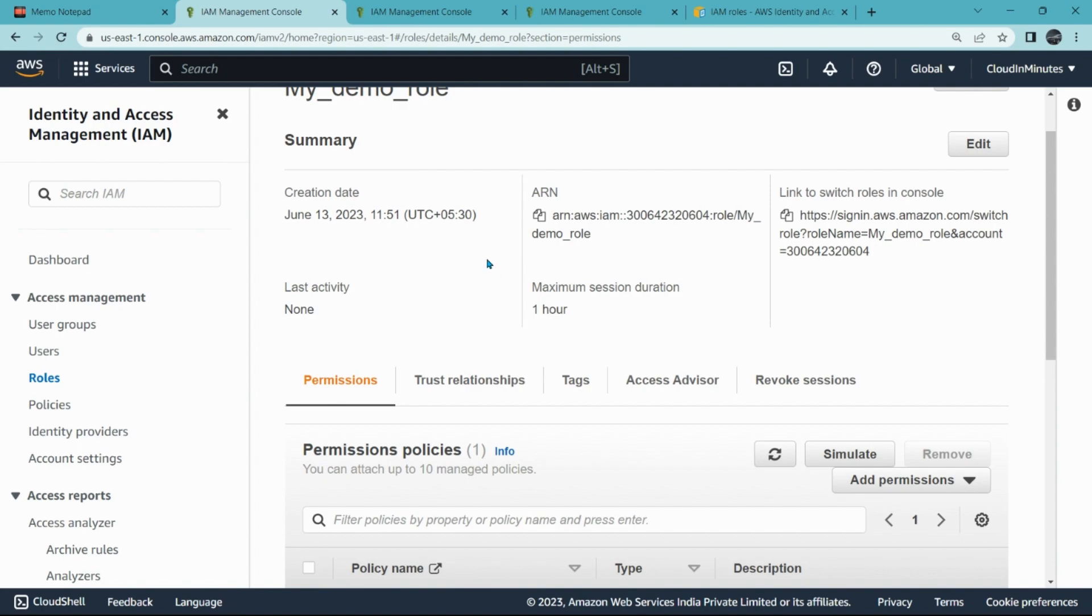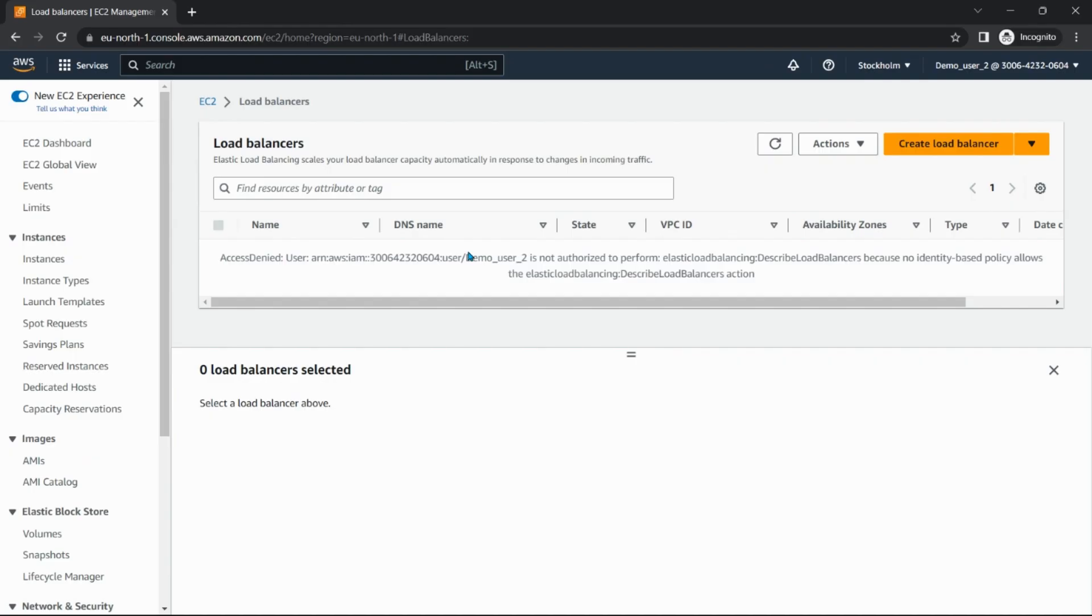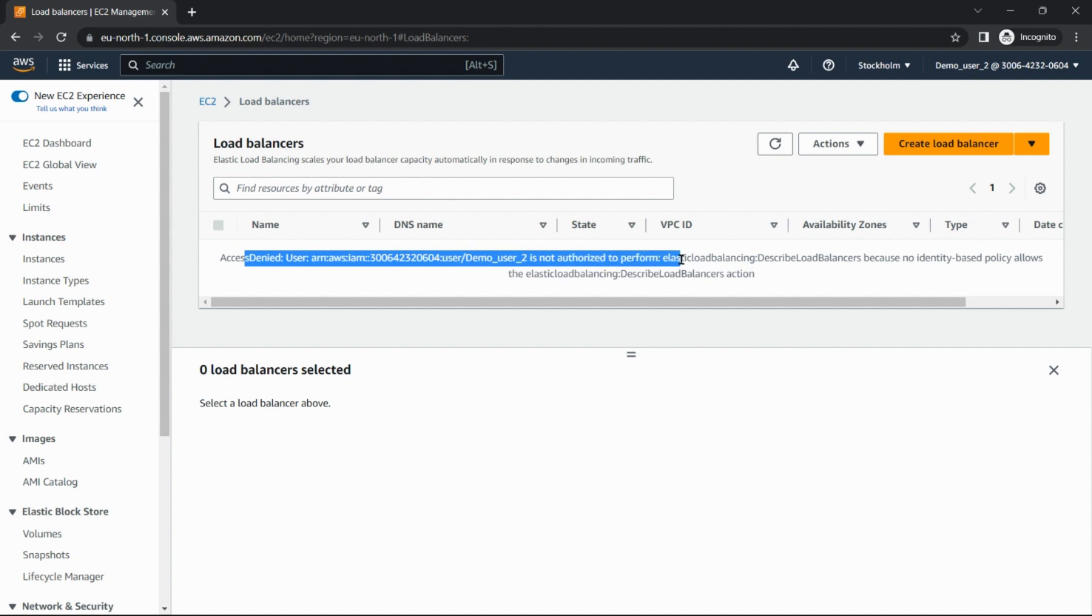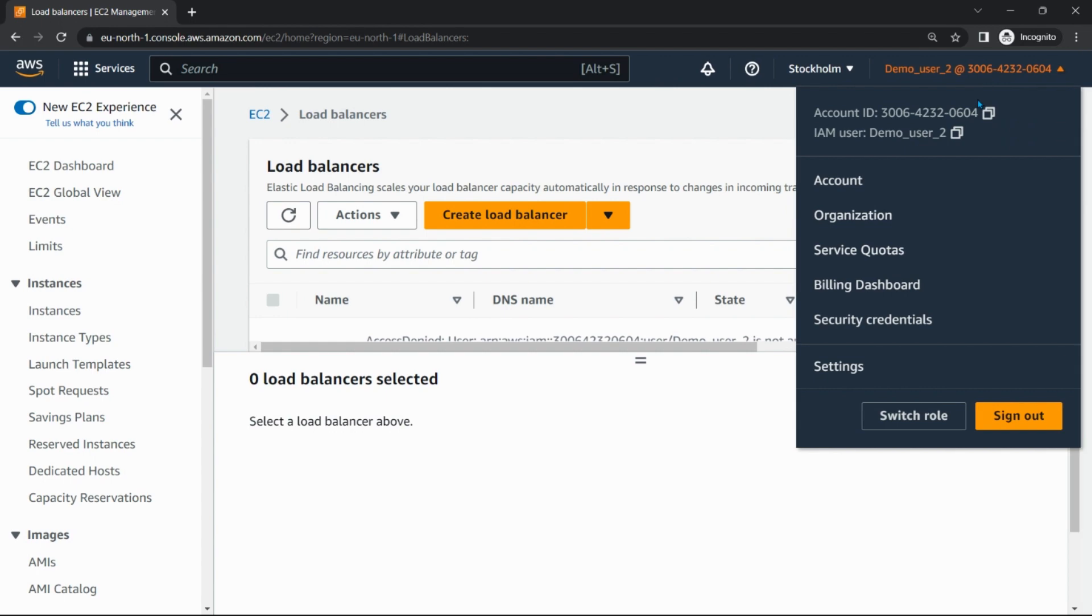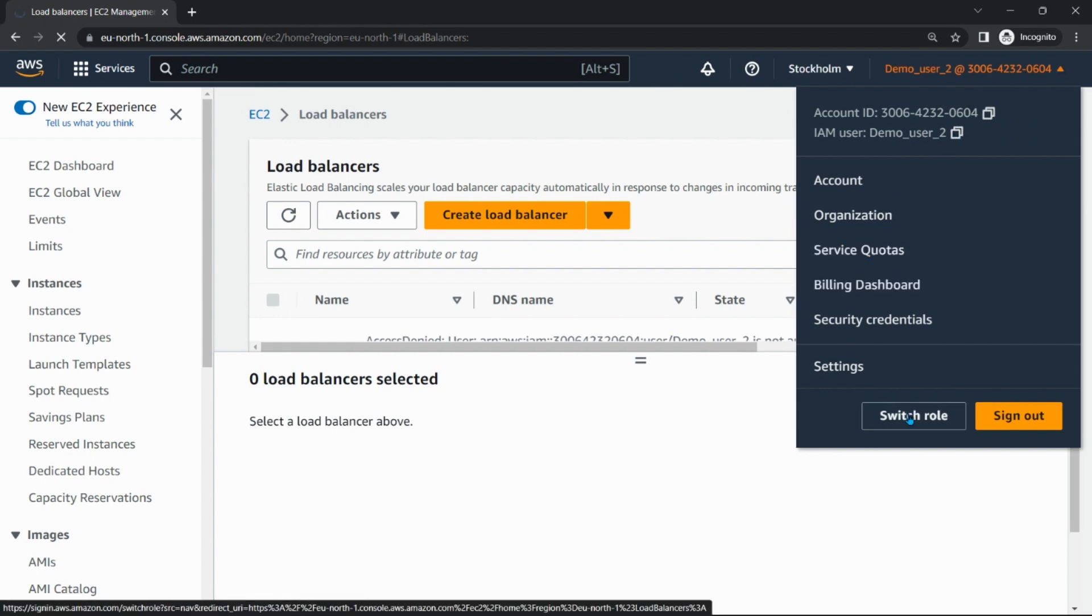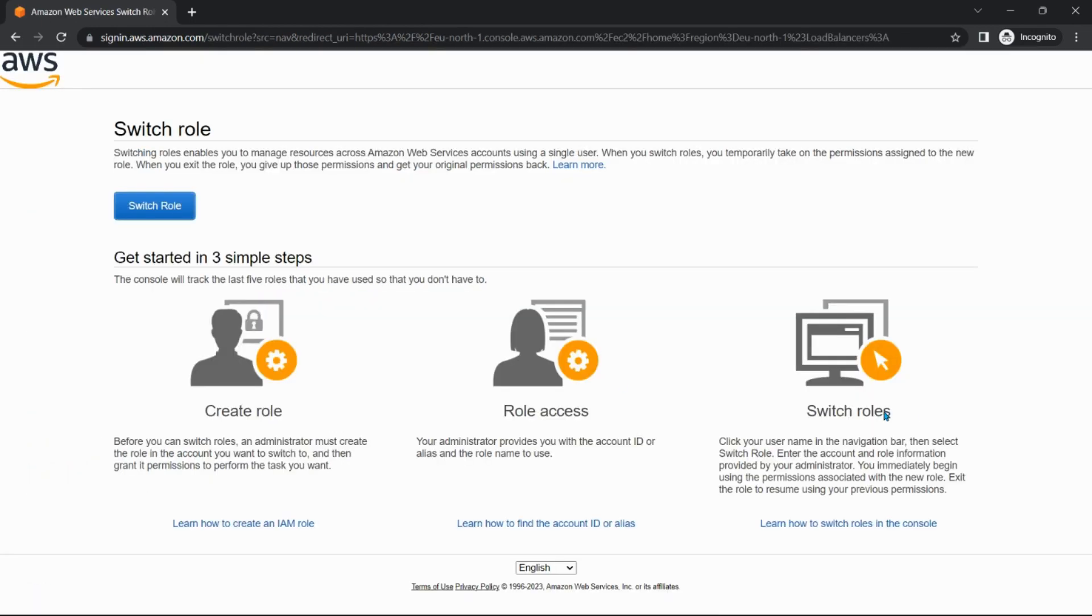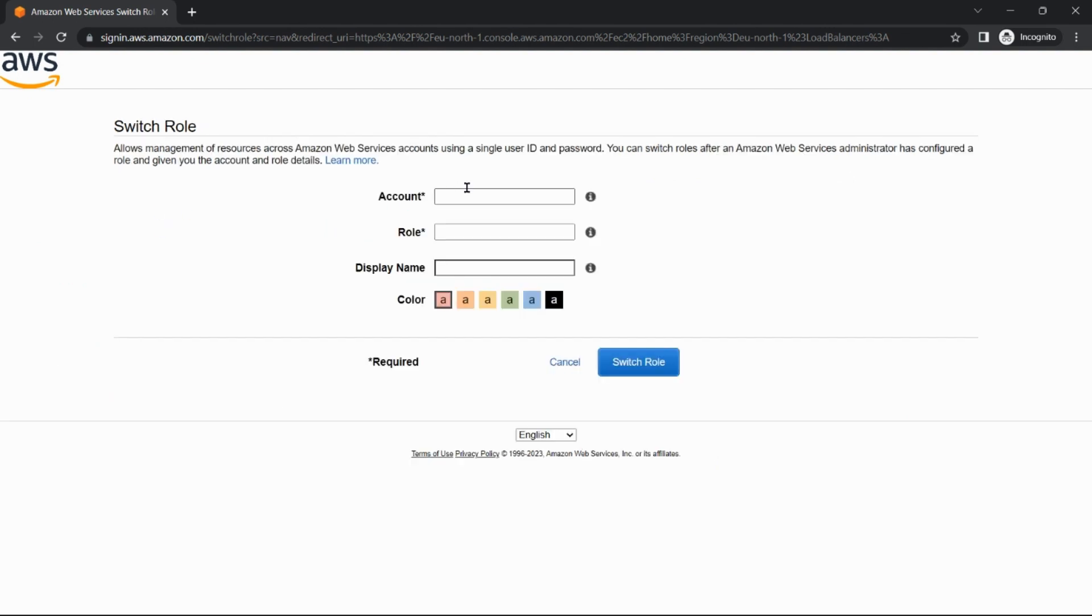Let's switch. So we are here on load balancing page and it says user access denied because this user does not have access. We zoom in, click on user name, click on switch role.